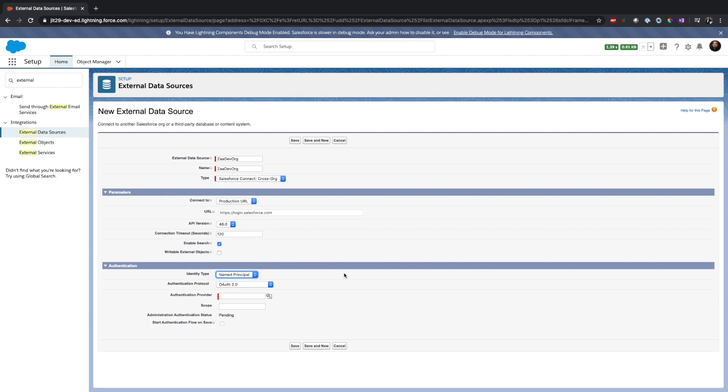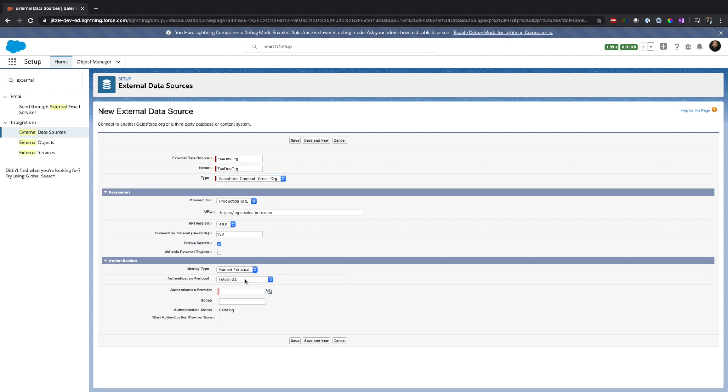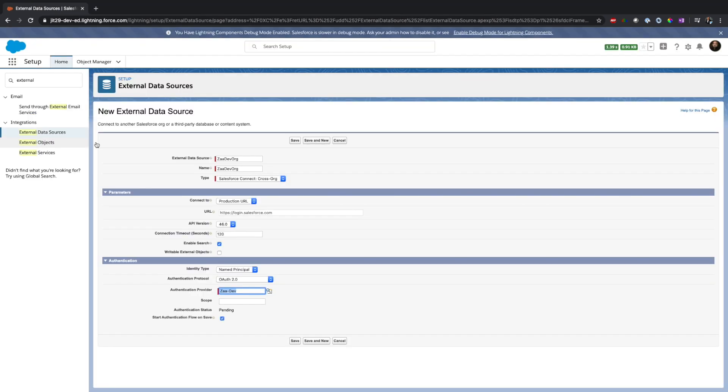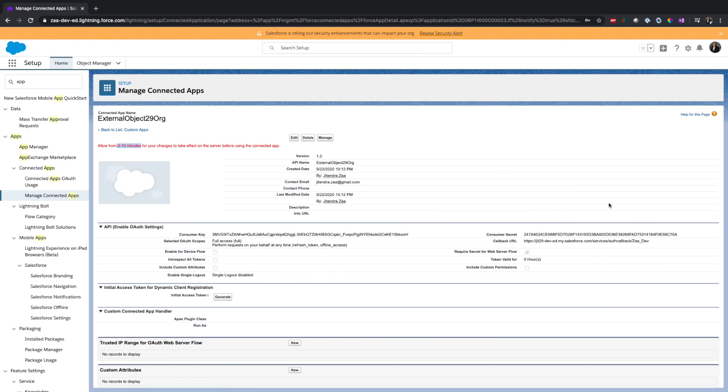All looks good. I'm saying identity type should be named principal - that means not everybody needs to log in. If I keep it per user, then everybody needs to authenticate themselves. As the provider, I already created this zaa-dev, I will reuse that one. Now in the scope I will use full scope, and also I need the refresh token.